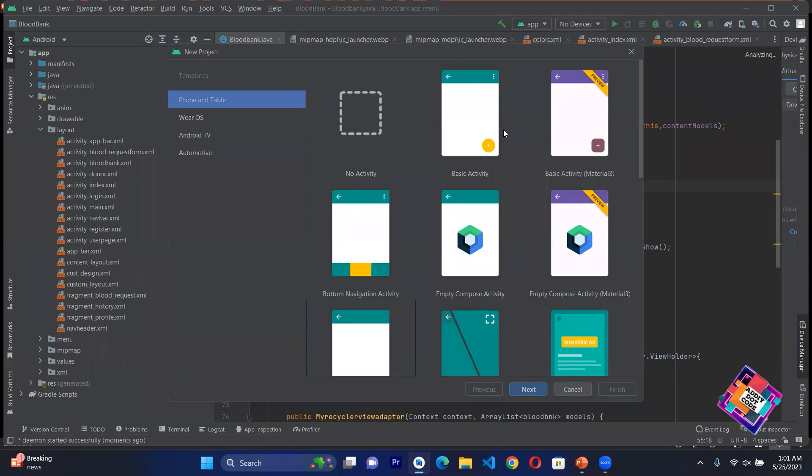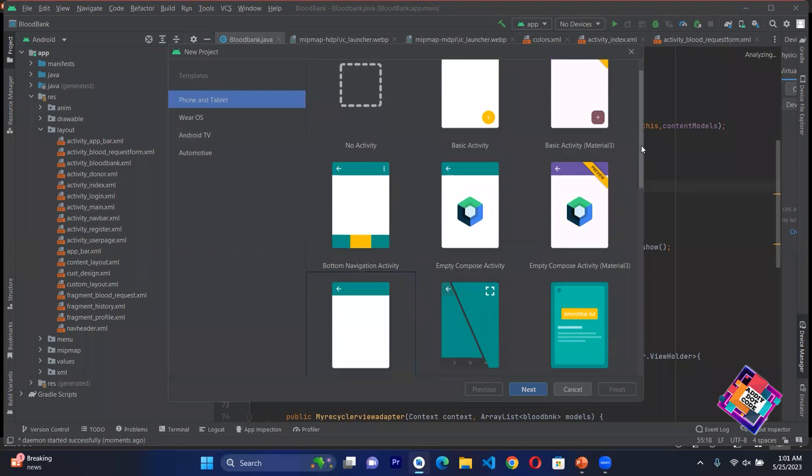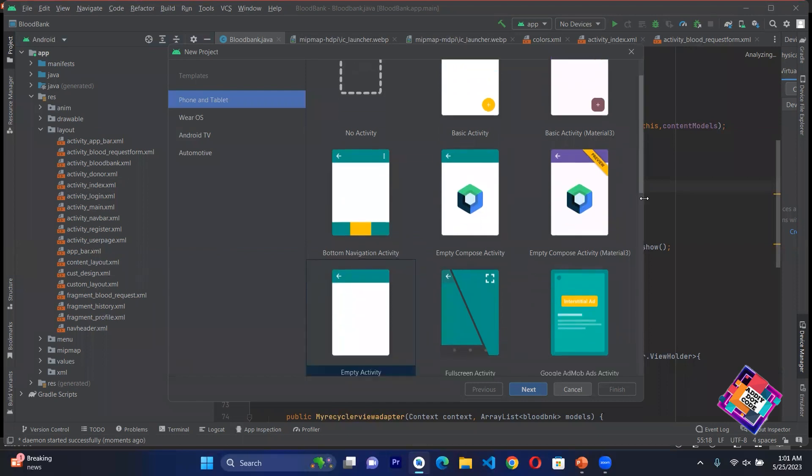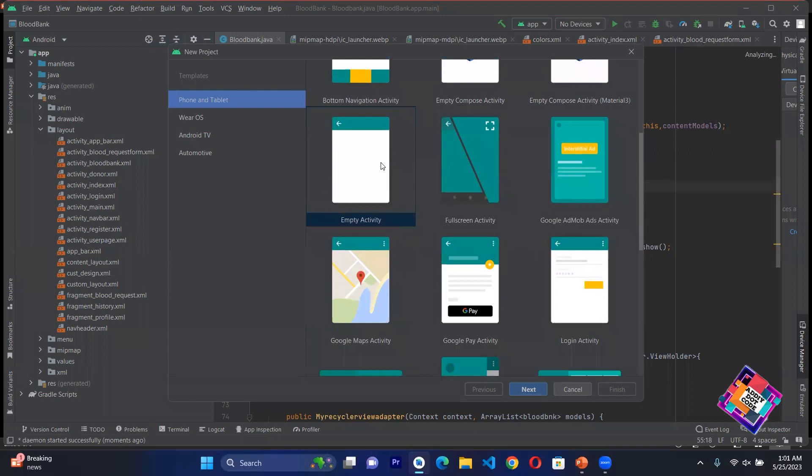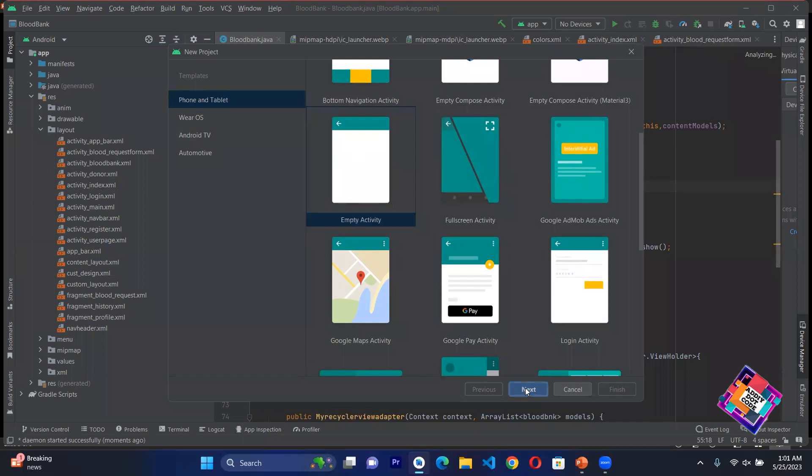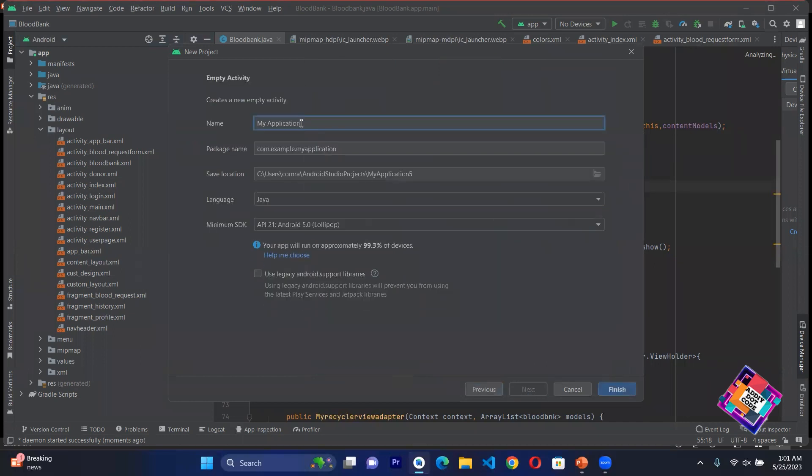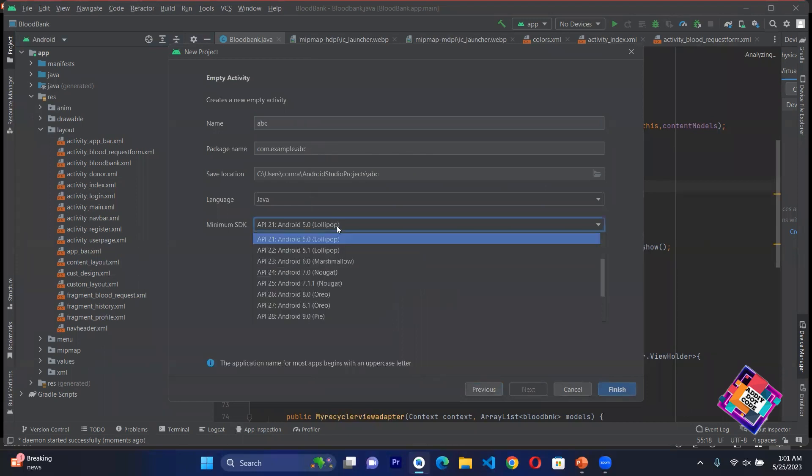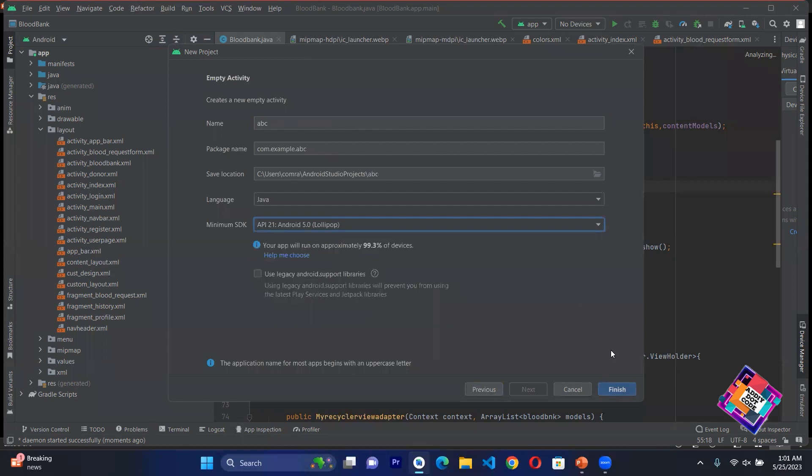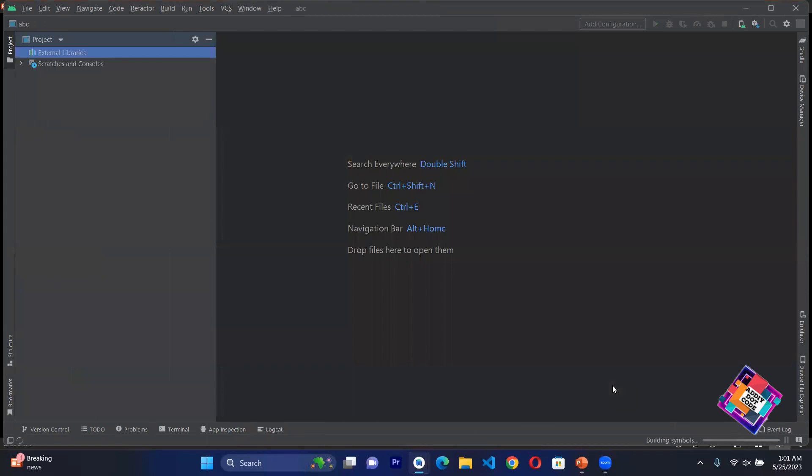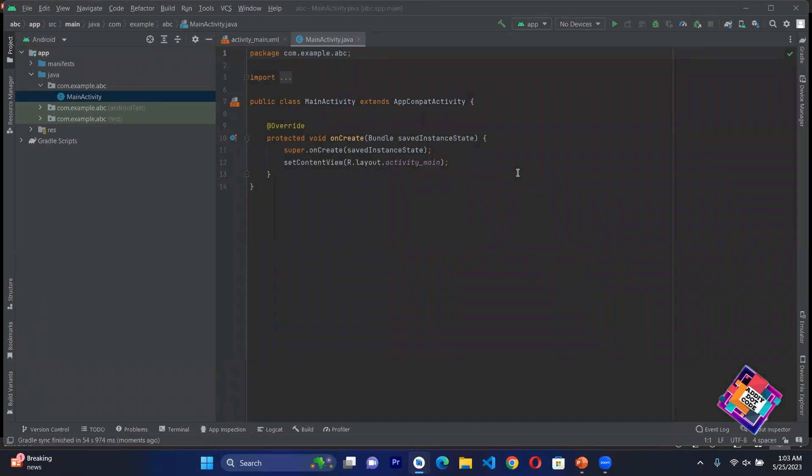You will have different templates which you can call activities. Here you need to choose what type of activity you need - basic activity, bottom navigation activity, or empty compose activity. We will start simple so we will choose empty activity. After selecting empty activity, click Next. First we will name our application. For example, I will give this name ABC. Then click Finish. My project will start creating. Now my project is created. My ABC name new project is created.